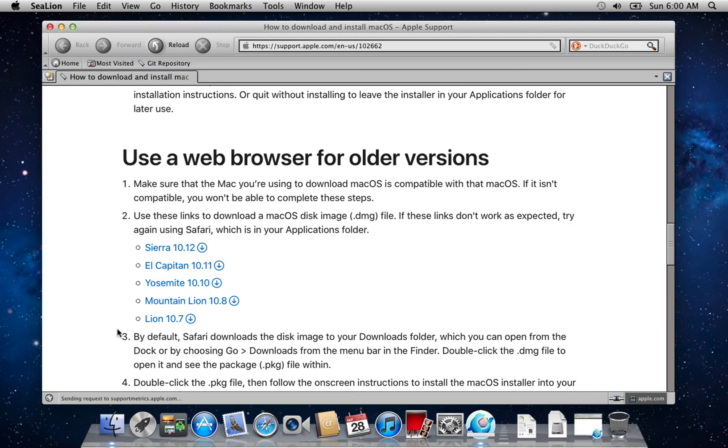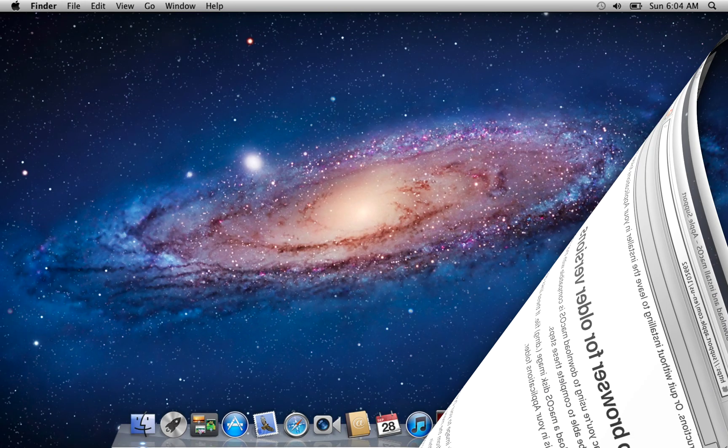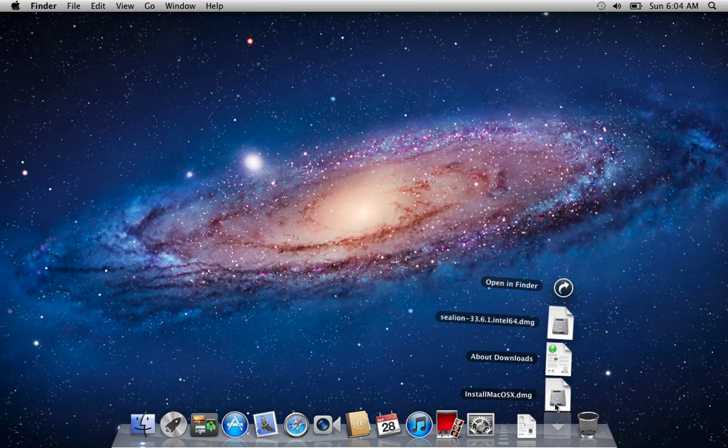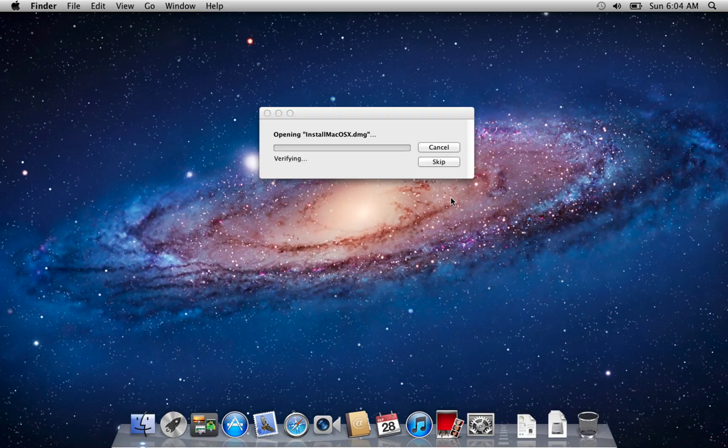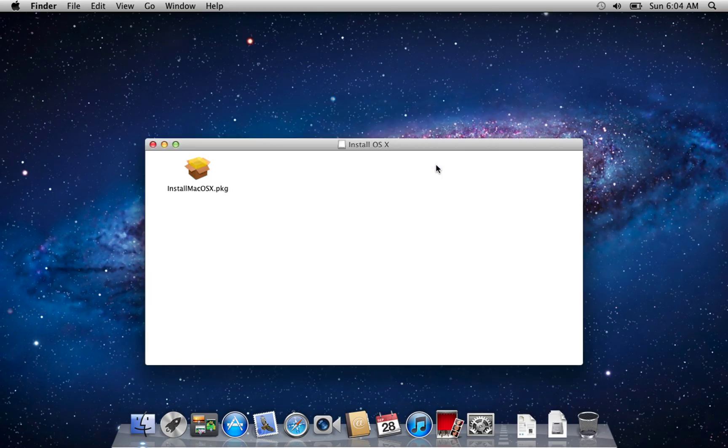You can also download these installers on a Windows computer and then copy them to your old Mac. Once you've downloaded the installer, open the DMG, run the package, and the El Capitan installer will show up in your applications folder.